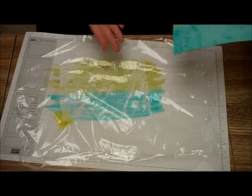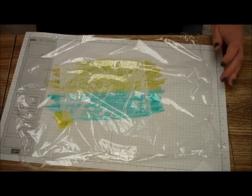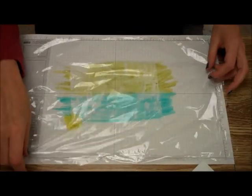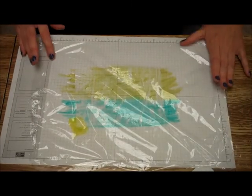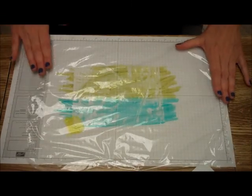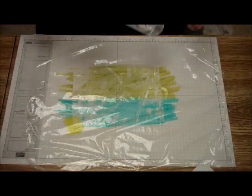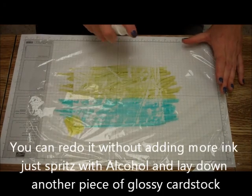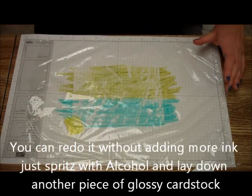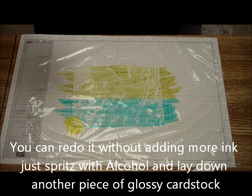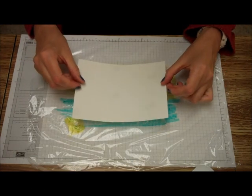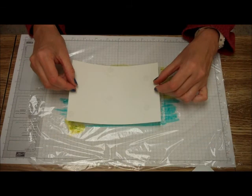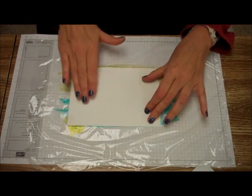Now you can do another one without even having to do any more. Now this is pretty dry because all the alcohol went onto your glossy card stock. So all I'm going to do is take my alcohol again. And it's not going to be as deep and as good as that, but I'm going to just go like this once more.